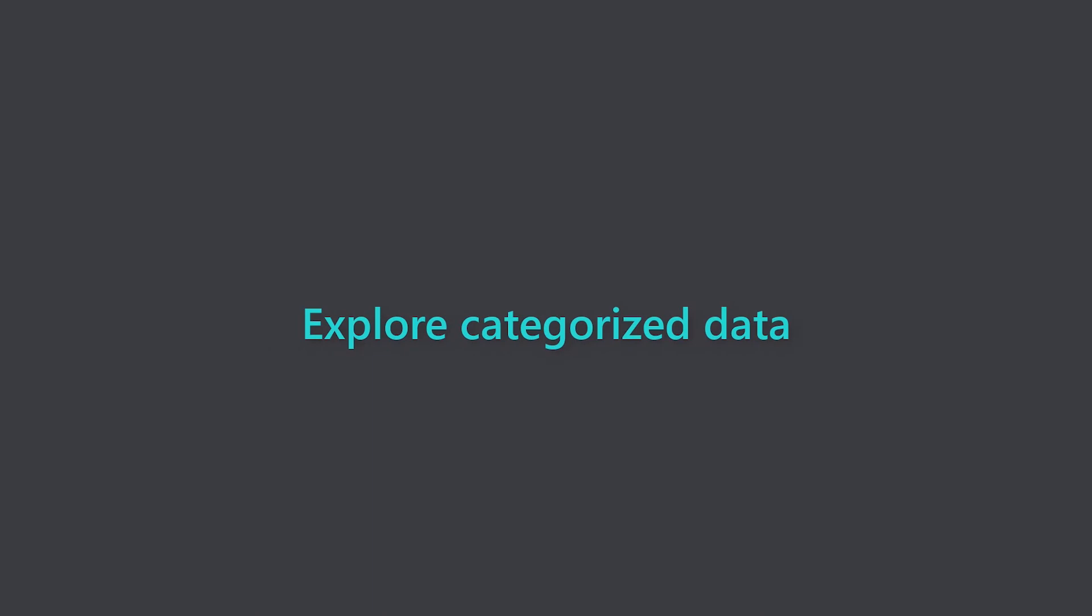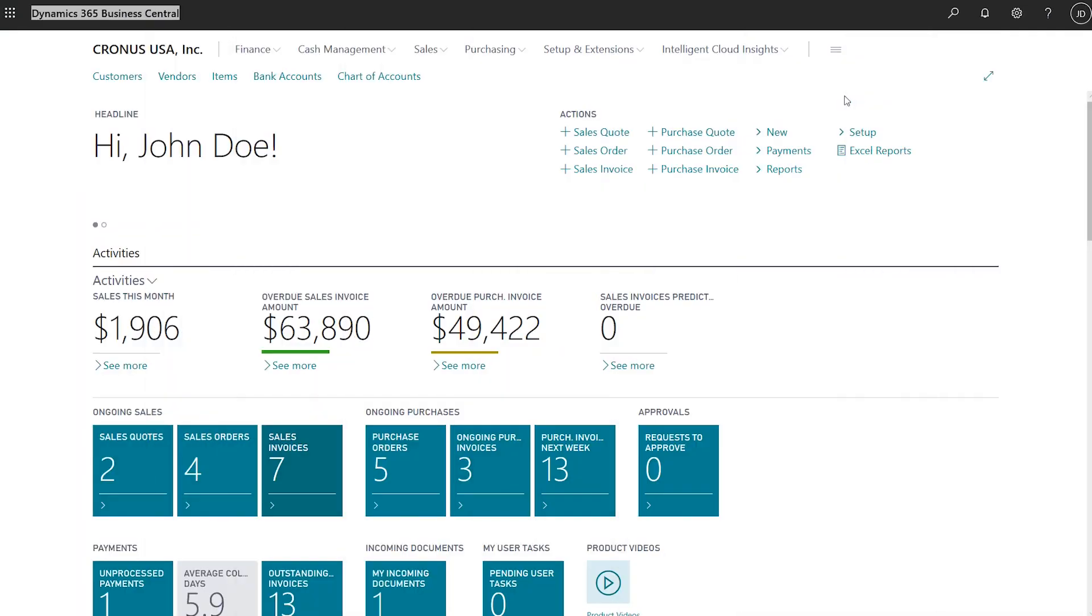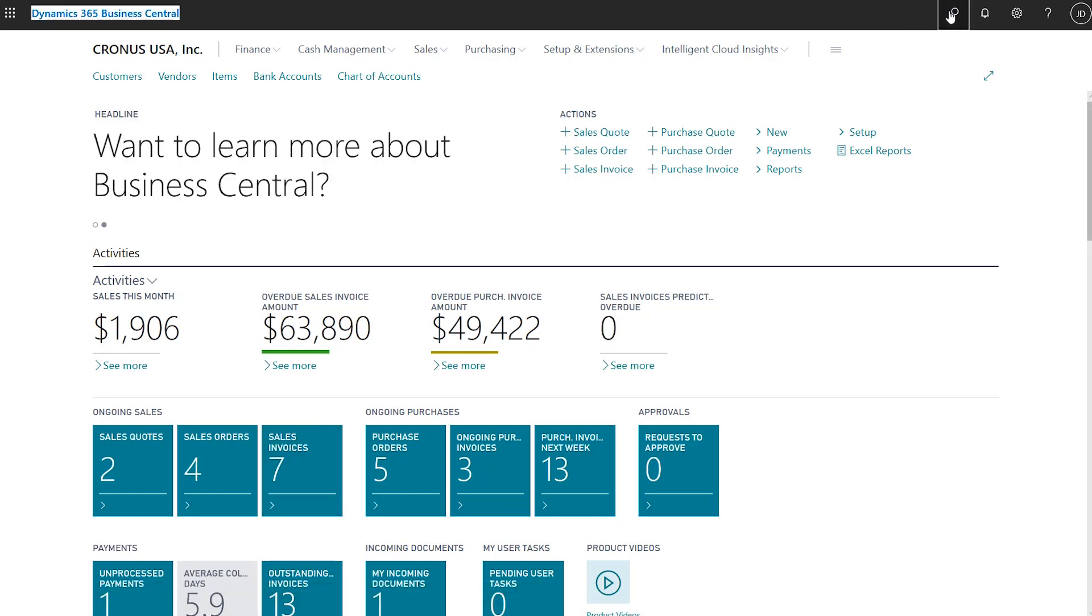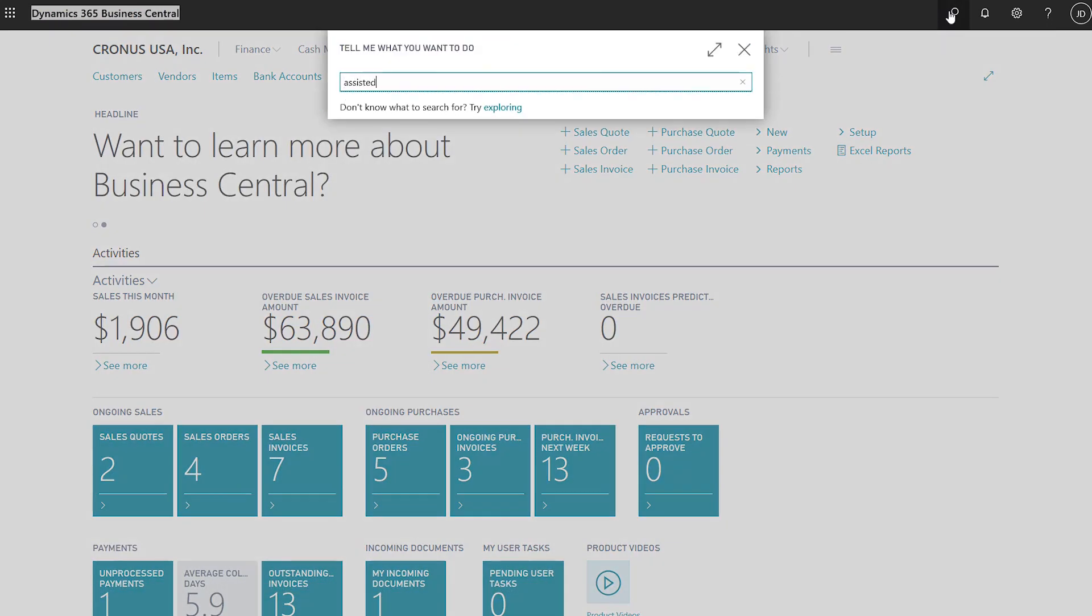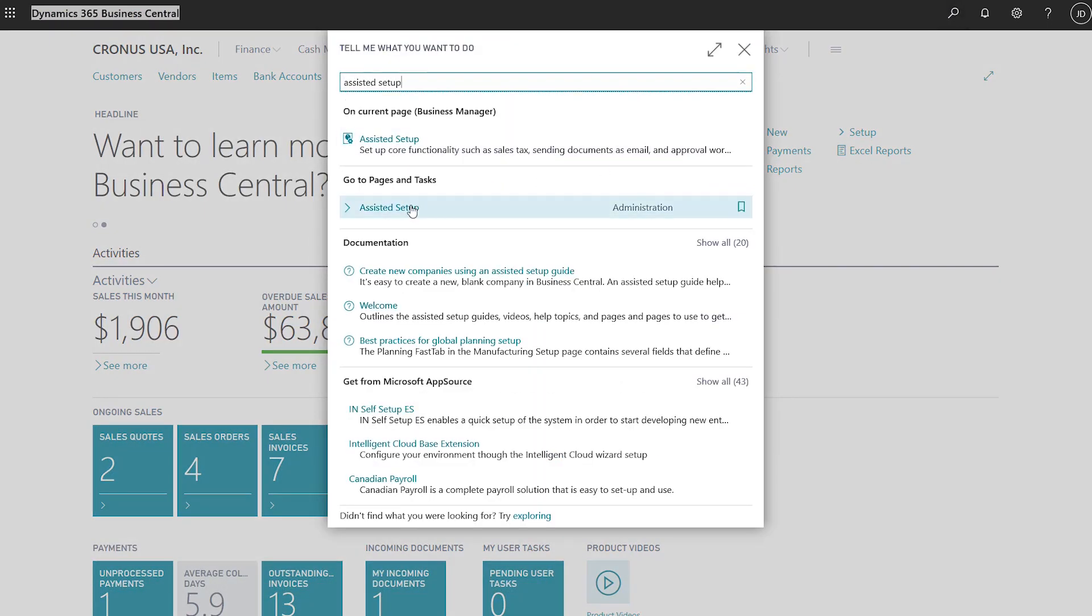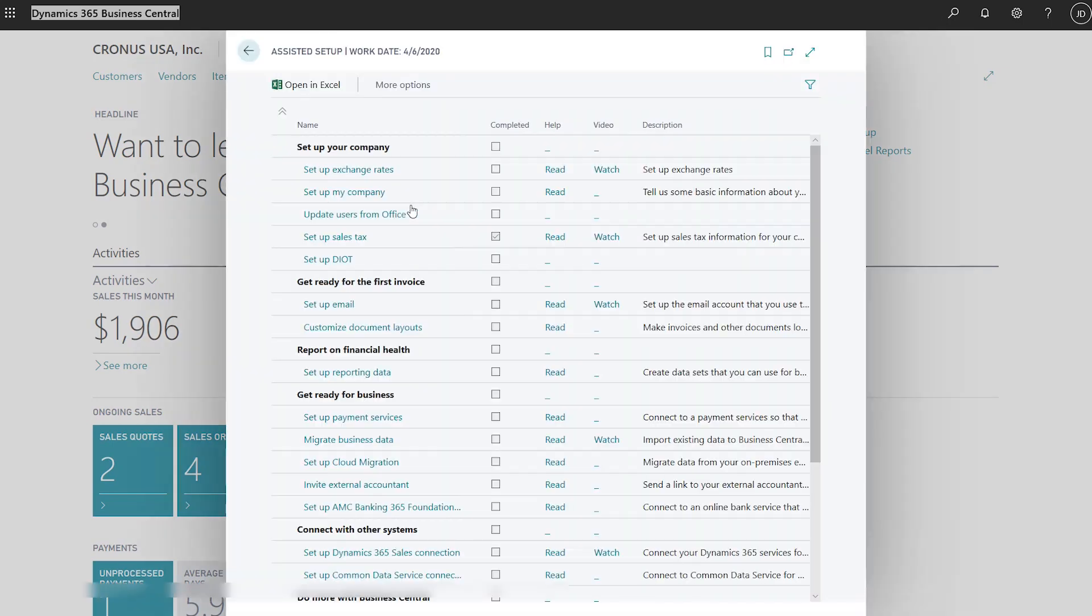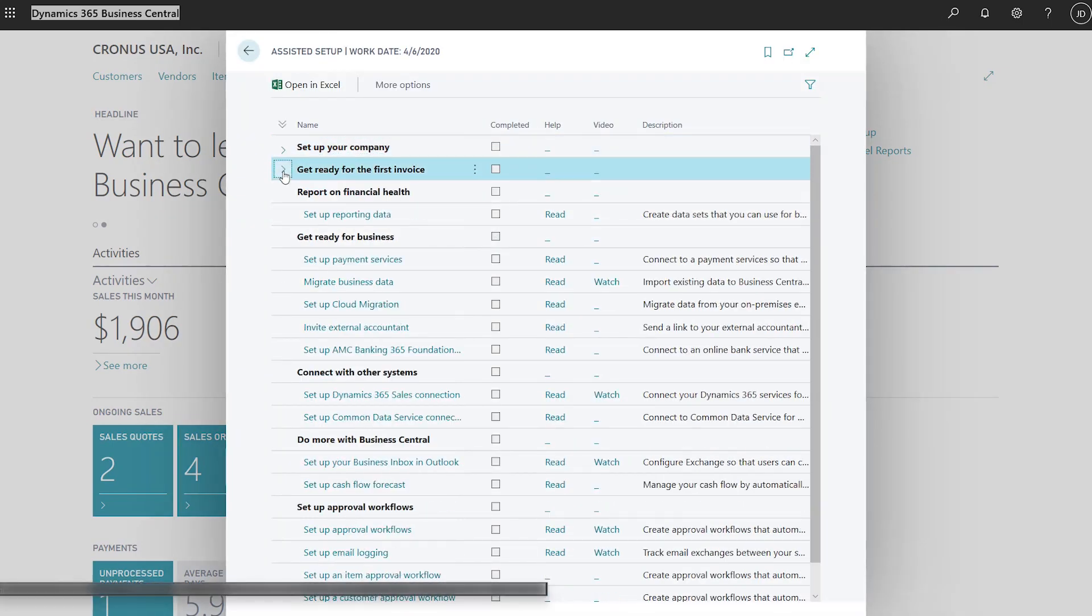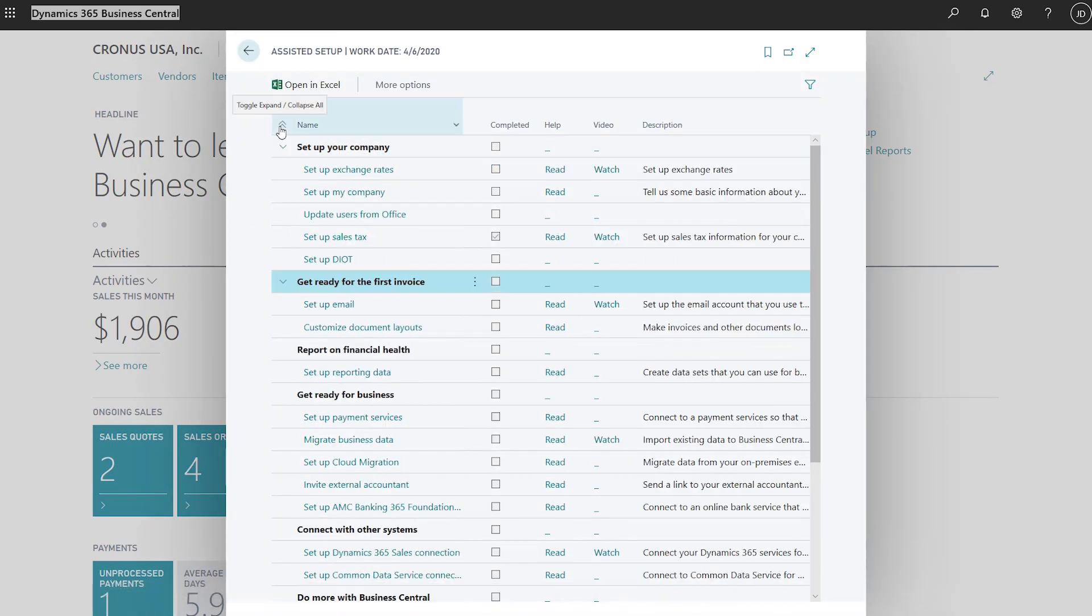Work with categorized information more easily. Some data is best represented in a hierarchy. It's easy to explore a list displayed in a tree structure by expanding and collapsing groups or using the buttons to expand or collapse everything.